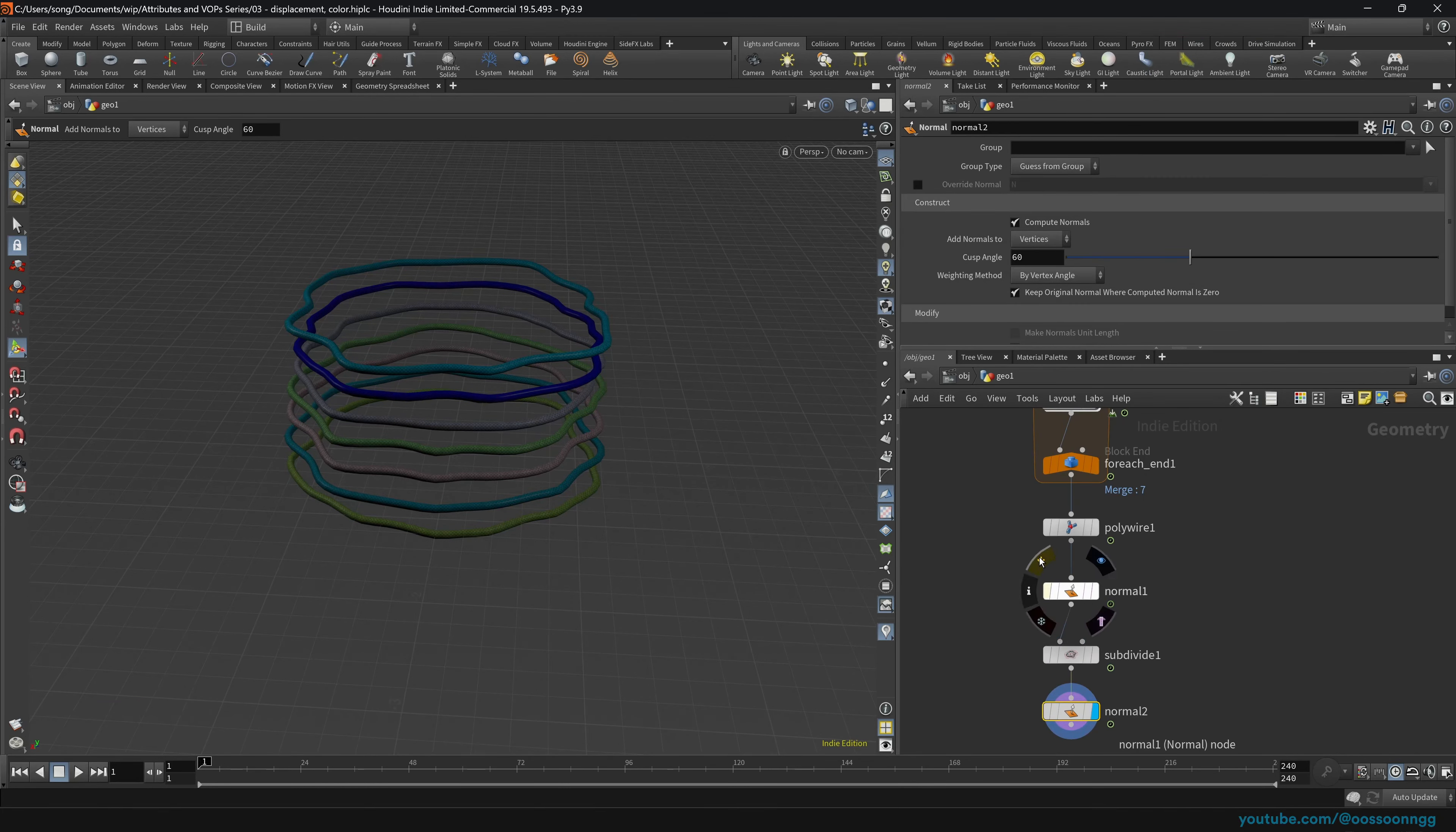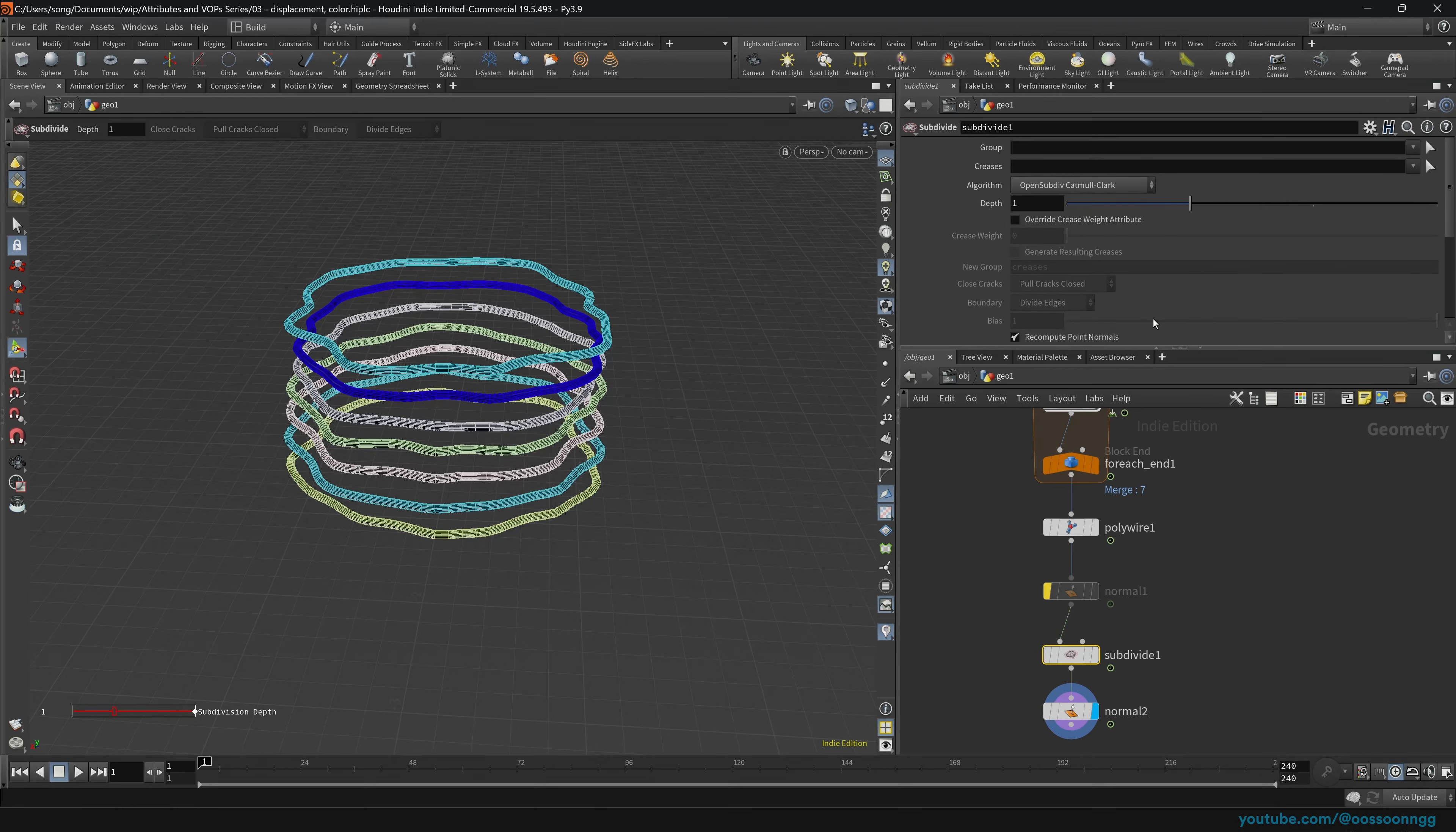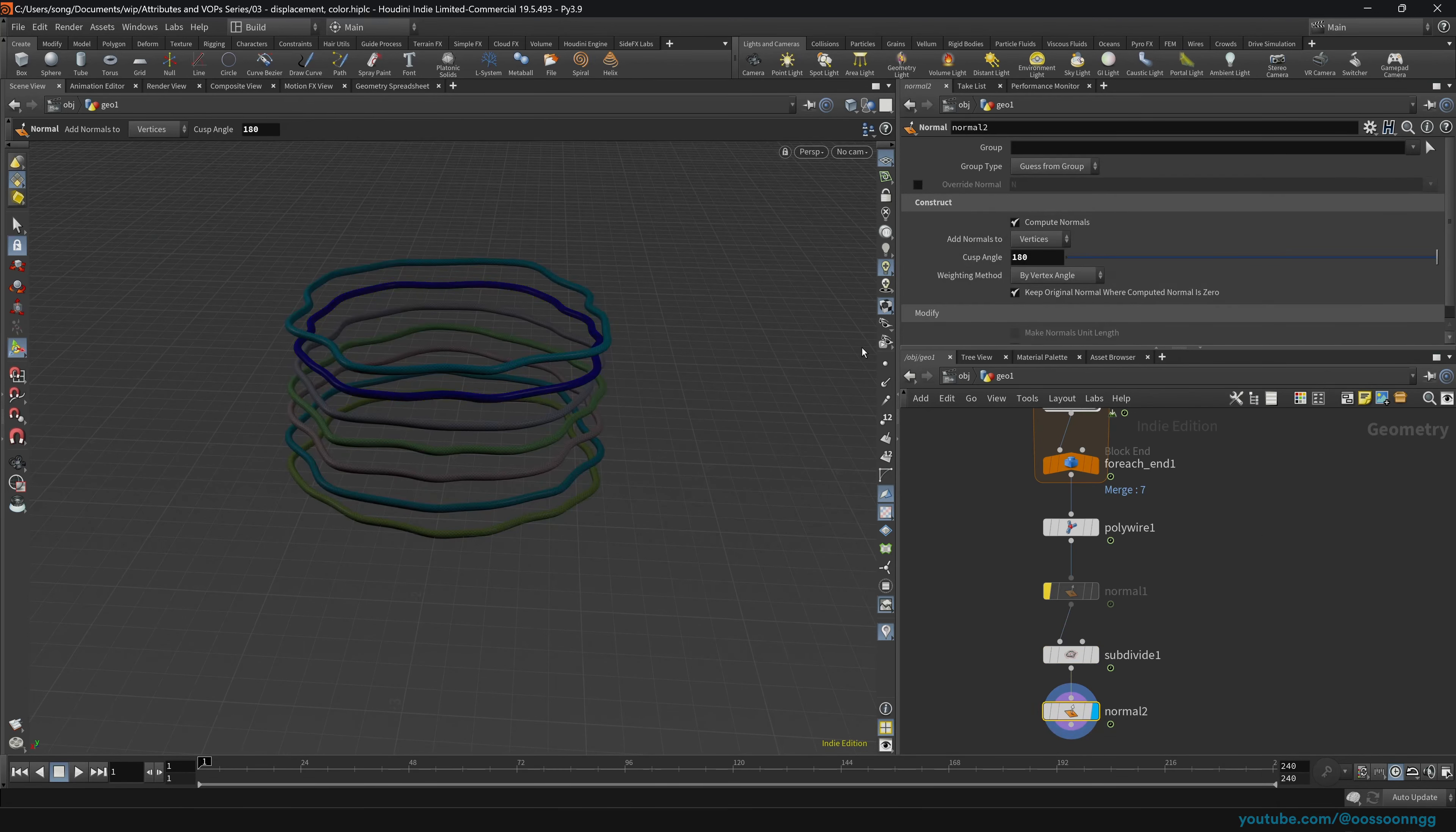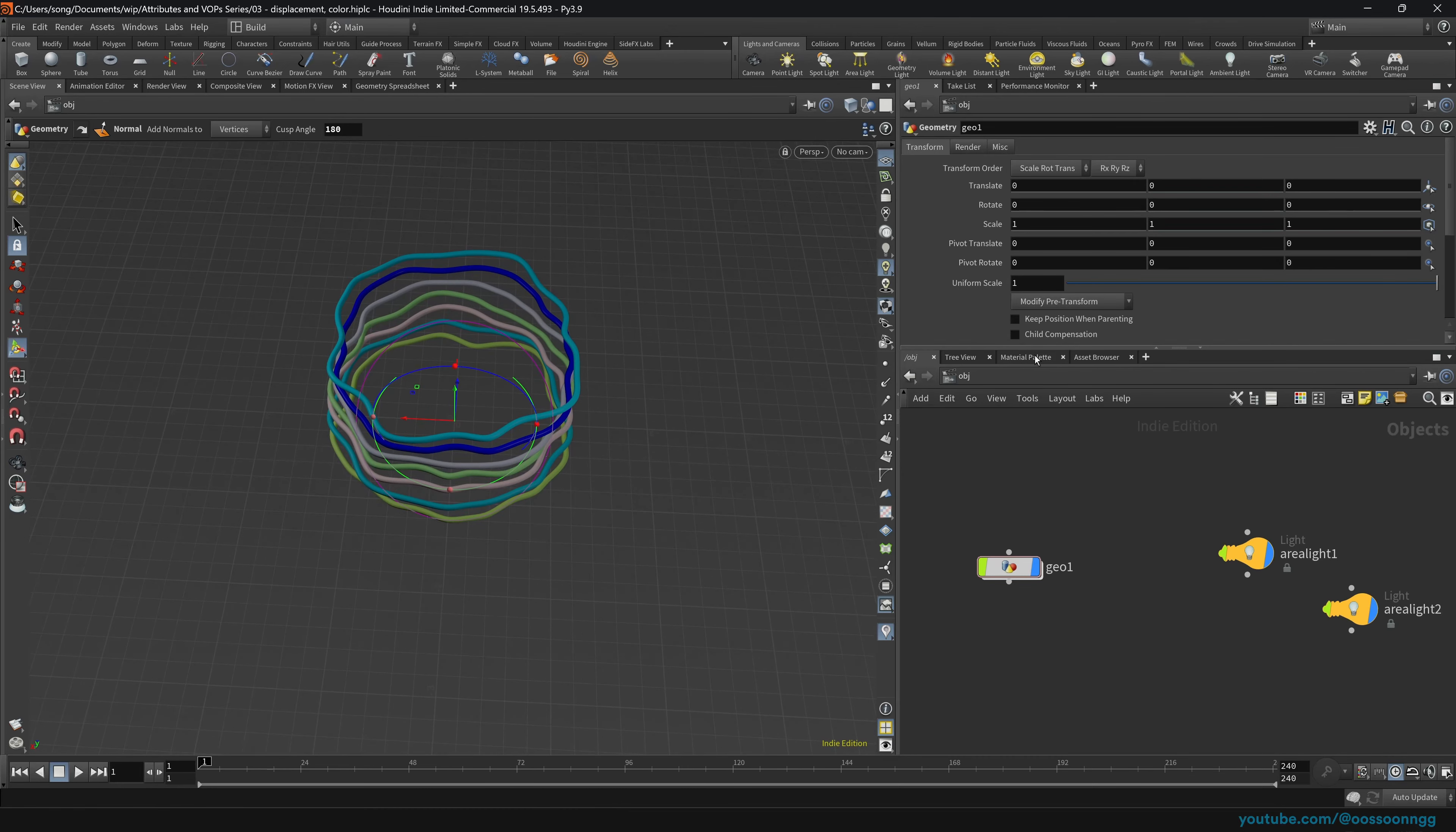All right, we can just disable this normal, basically, and recalculate normals here because it's a subdivision surface. Basically, what we need is perfectly smooth normals. And of course, if we jump outside, we can see that everything is looking pretty good.